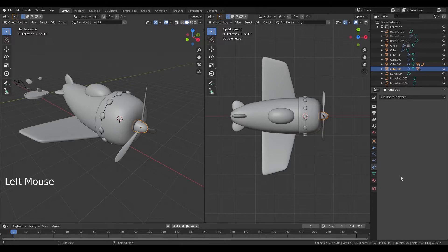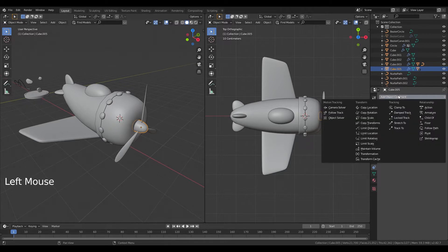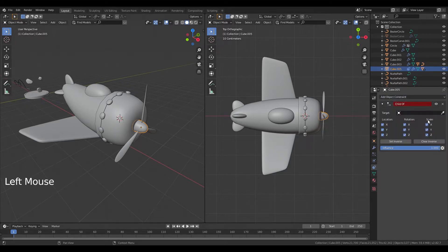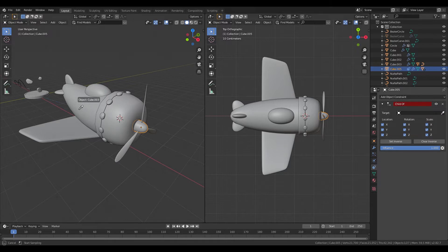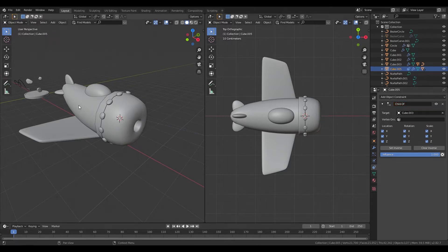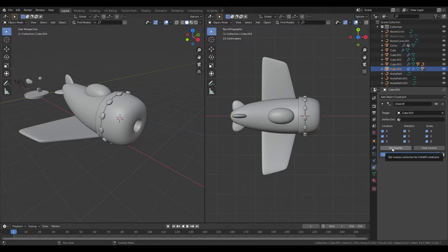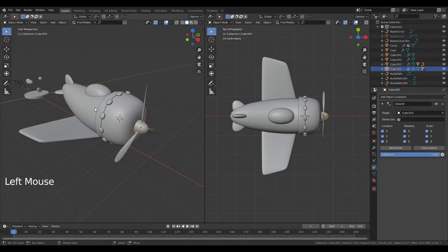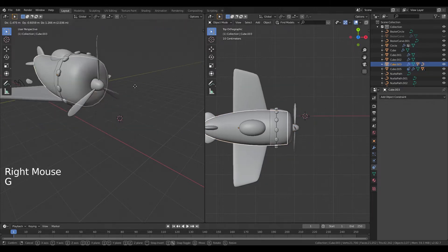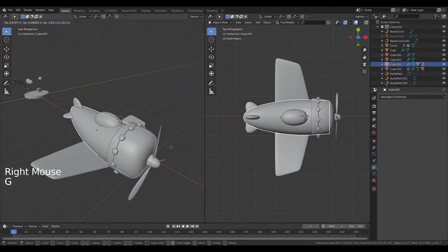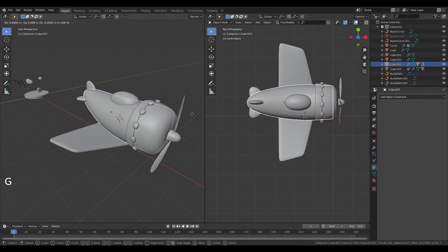I'm going to add an object constraint child of and I'm going to click on the eyedropper icon and I'm going to click on my body, so my main body. I'm just going to click set inverse so the object returns to its actual body and now if I move my plane you can see that everything is moving with the main body.